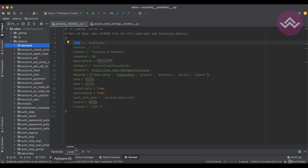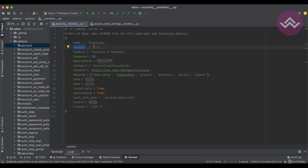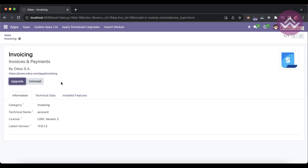Next is the 'version' key. There are different ways to maintain versioning, which I'll explain in an upcoming session. The version prefix is always '17.0', and after that you increment based on bug fixes or enhancements to the module. So each time you fix a bug or add a new enhancement, you increase the version number accordingly.